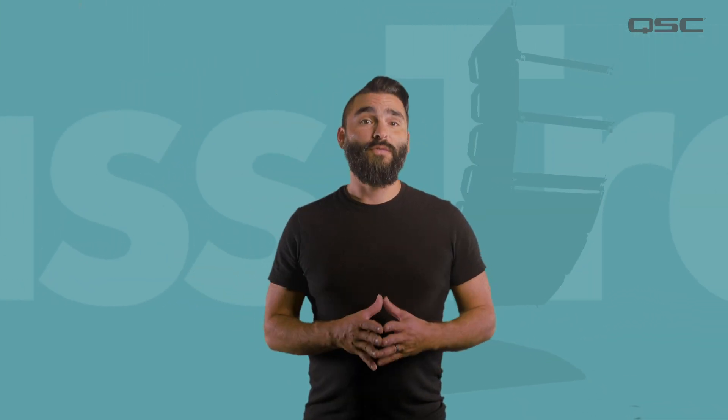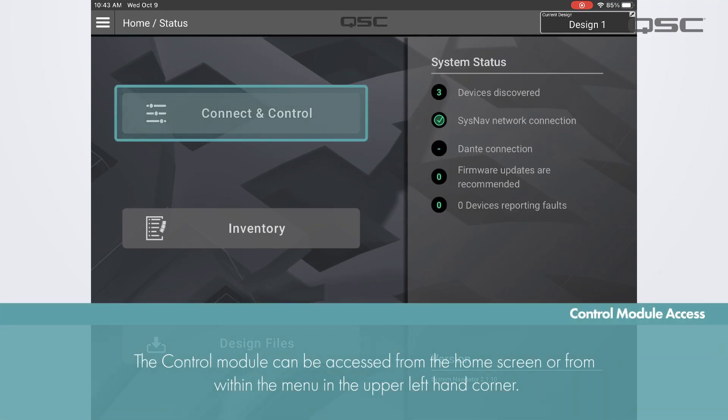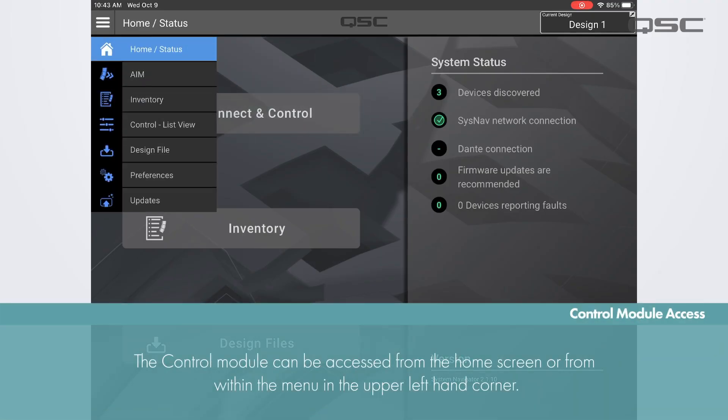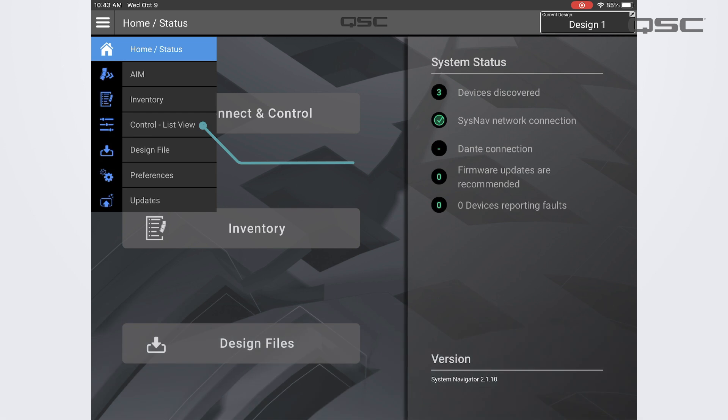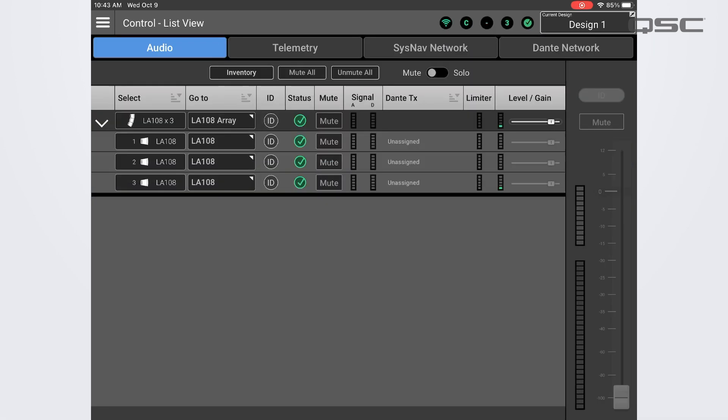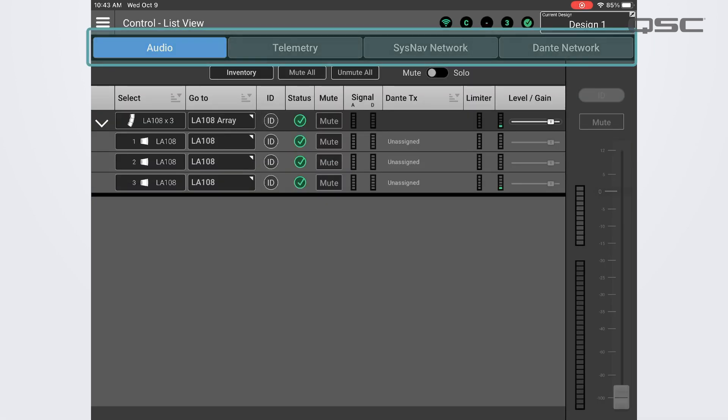Once you've connected and reconciled, you can access the control module either by clicking the Connect and Control button on the home screen or by pressing the menu button and selecting Control. Within the control module you will see four tabs across the top of the screen which can be used to access meters and telemetry and network information.